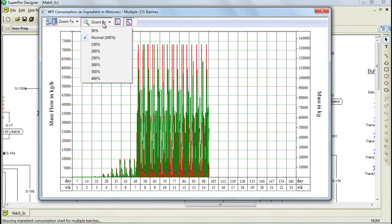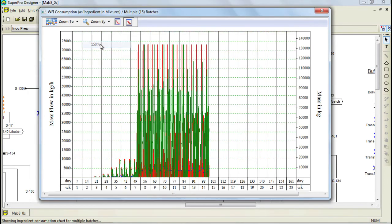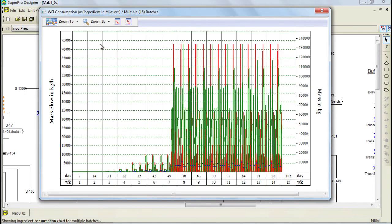If we zoom in, we can see the chart in greater detail. Here you can see that we have three lines. SuperPro Designer displays three types of demand. The instantaneous demand, which is displayed in red. The cumulative demand for a time interval, which is displayed in green. And also the average rate demand for the same time interval, which is displayed in blue.